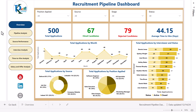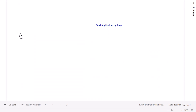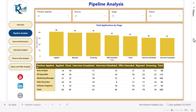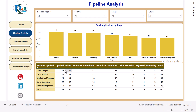We have created a total of six pages. This is the first page. The second page is the pipeline analysis — just click on that and it will take you to the second page. We have the same slicers here. Then we are showing the total applications by stage, so you can see the total applications currently in different stages. Here we are showing the position applied and the count of total applications in the different stages.